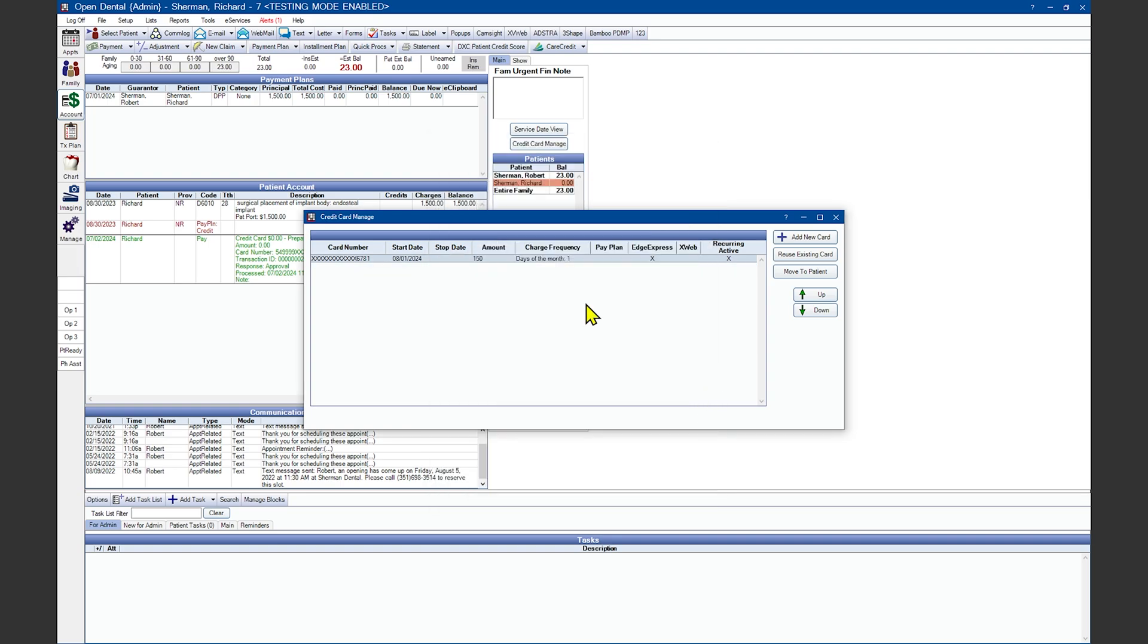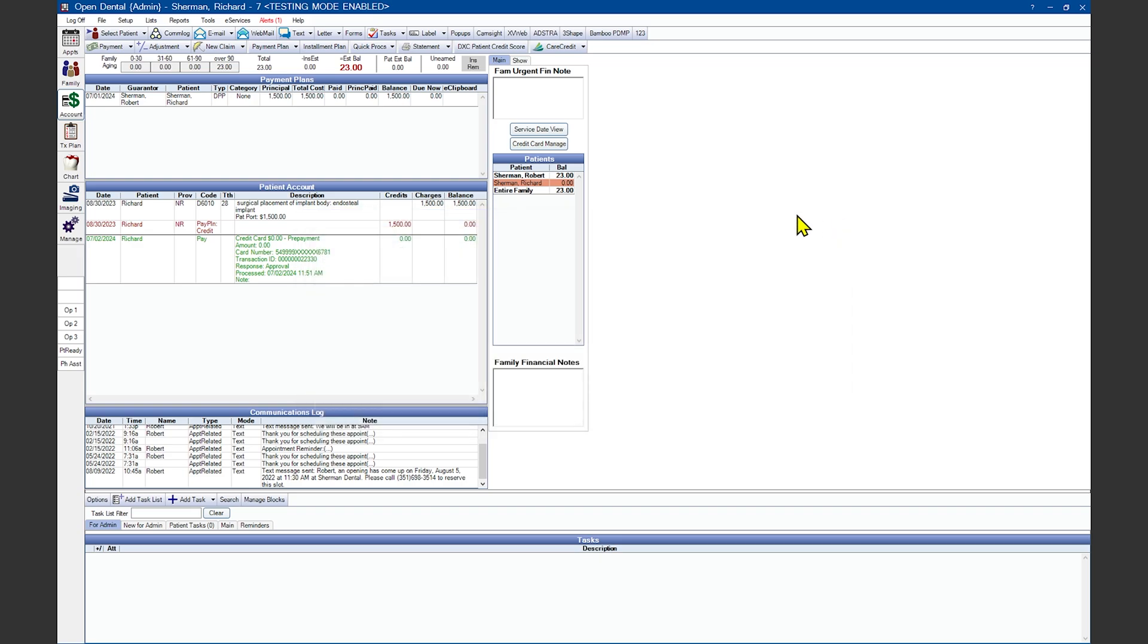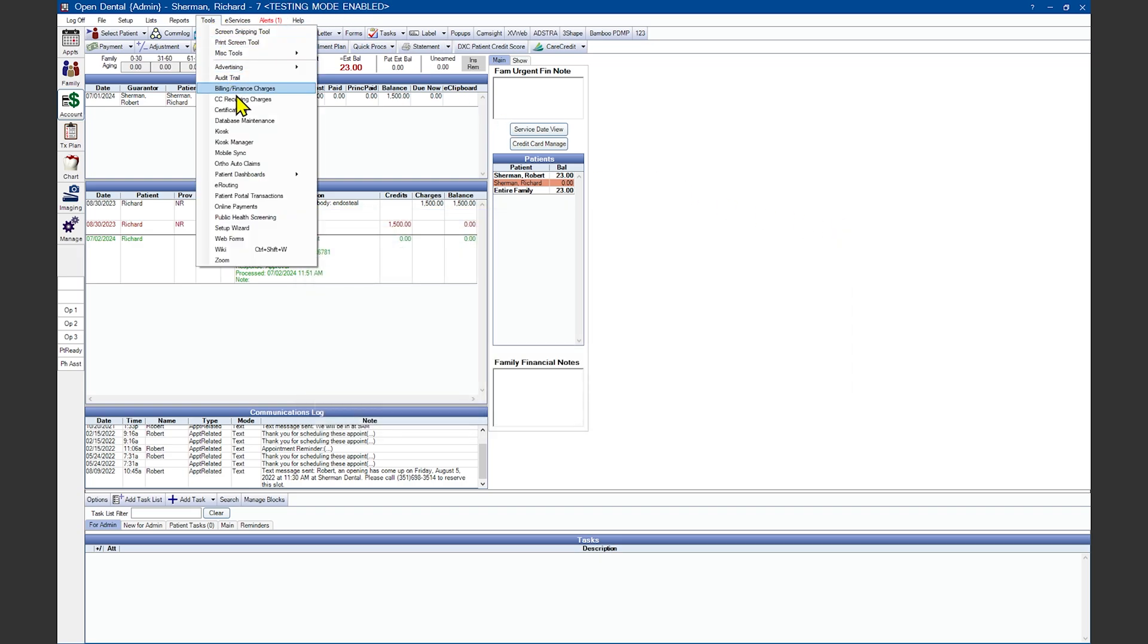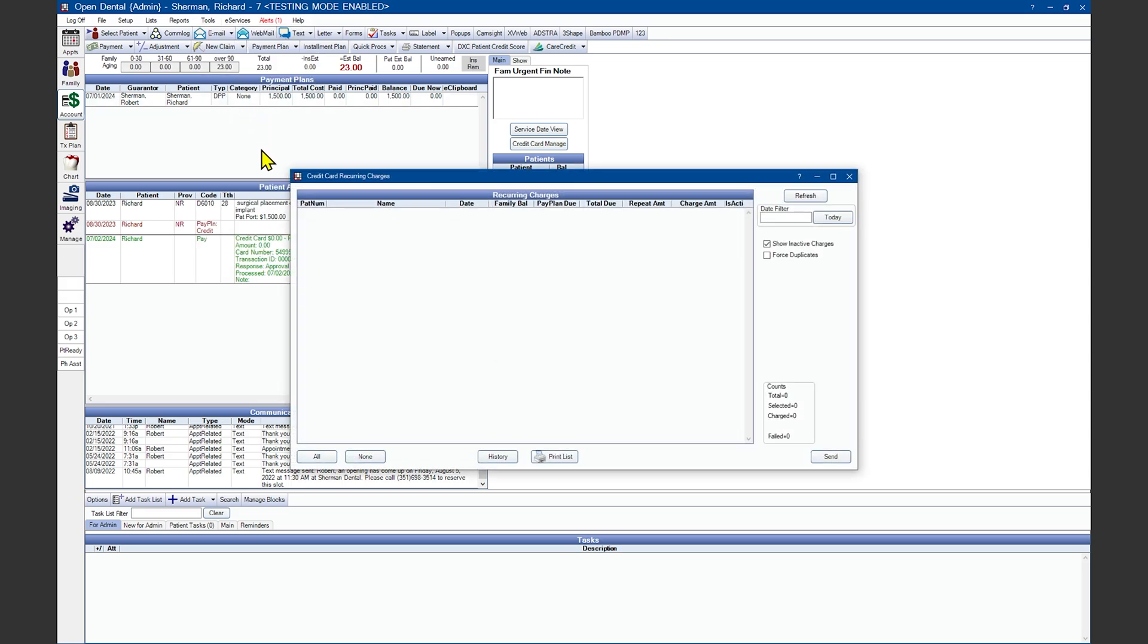If in the setup window, you left the recurring charge run automatically unchecked, from here you'll need to go under Tools, Credit Card Recurring Charges, and highlight the specific charges in this window that you want to run, and then click Send.